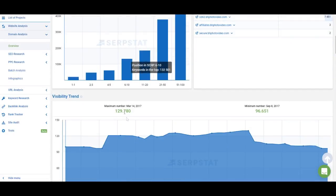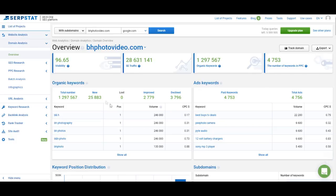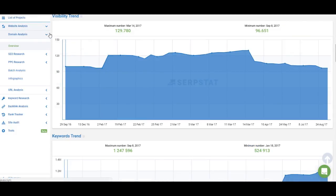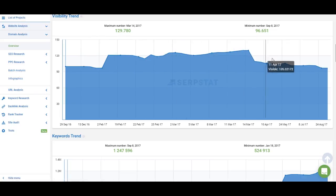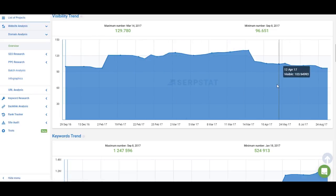You can click on this block and you'll get down to the visibility graphic. Visibility is the metric that accounts for the number of keywords a website ranks for, the search volume of those keywords, and the position the website has for those keywords. So the higher you rank for more keywords with higher search volume, the higher your visibility gets. On this graph you can see how the visibility of a website is changing over time and whether it's growing or dropping.